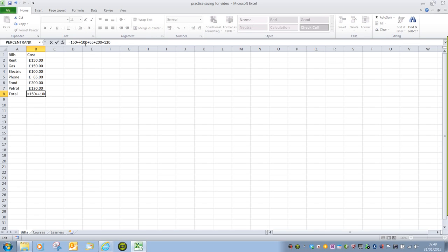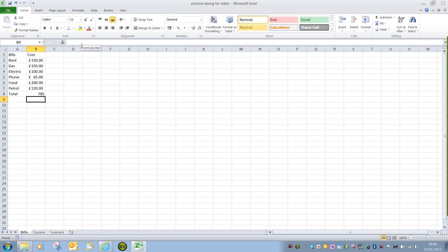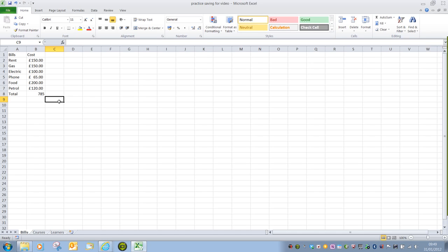I could go into the formula bar and alter that number to make it correct, but if we had a spreadsheet that was huge, or if we had multiple changes to make, that would take lots of time.